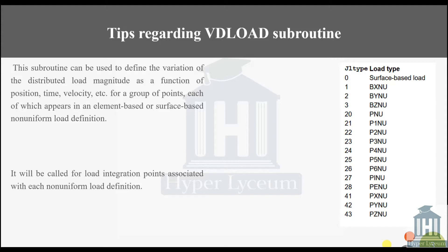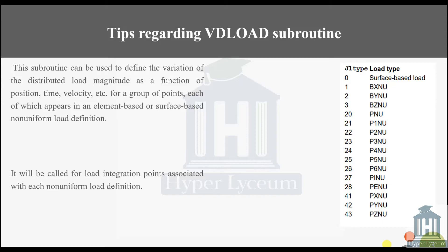The subroutine can only be applied for defining mechanical loads for stress analysis. It can be defined as a function of time, velocity, position, and so on. It is also useful to define load distribution as 2D for surfaces and 3D for geometry.